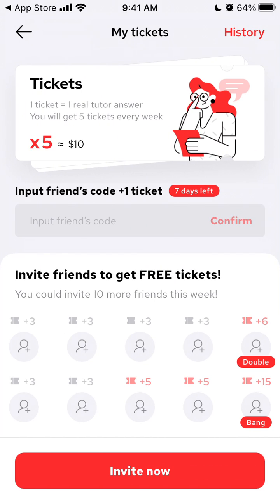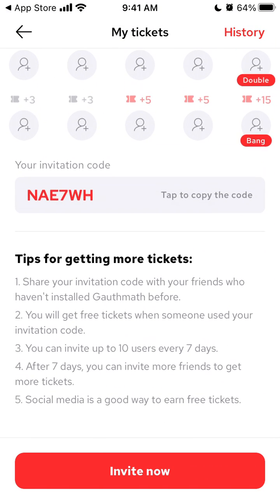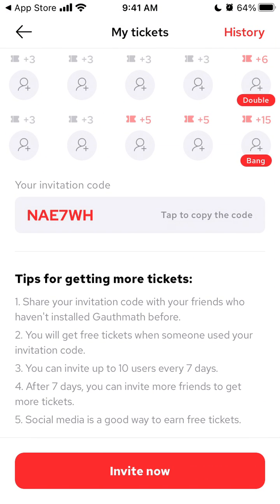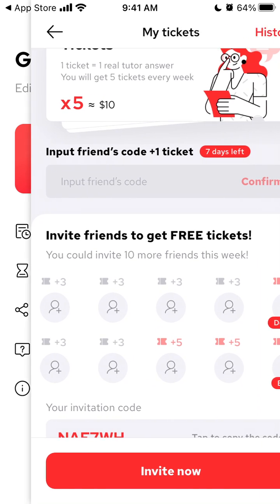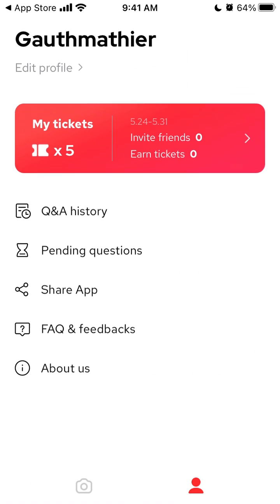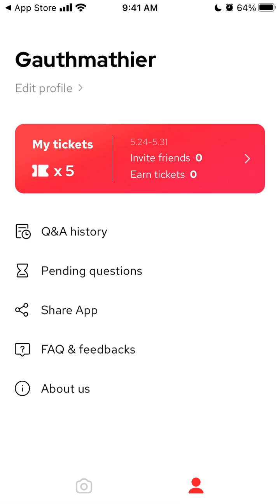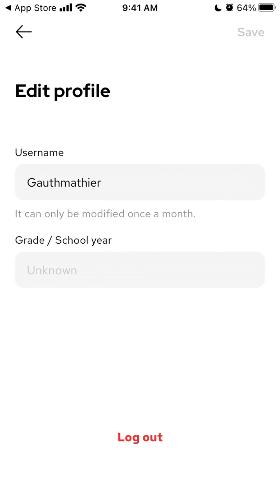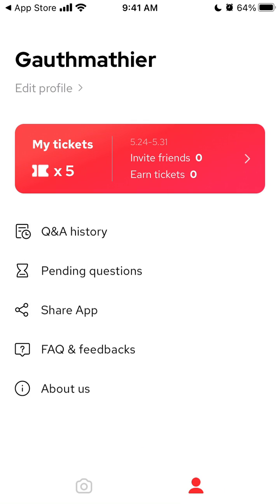You can also invite friends to get more tickets and earn tickets as well. You can also edit your profile, change your username, and log out. Hope that was helpful.